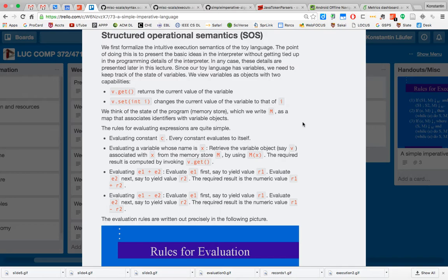The new elements are variables and statements. Statements are interesting because of the side effects they have on variables. A variable is a way of expressing named mutable state: it holds one value at a certain point during execution and might hold another value later. Variables can be viewed as objects with two capabilities: get — looking at the current value — and set — replacing the current value with a new one.